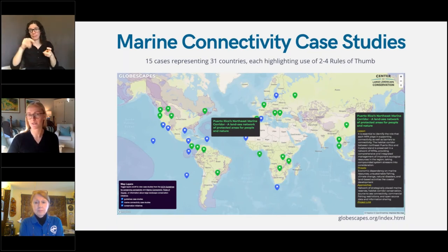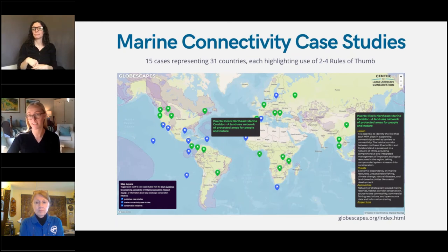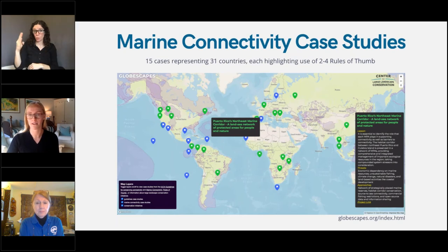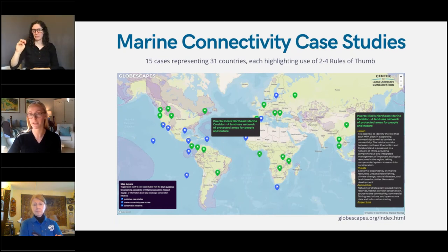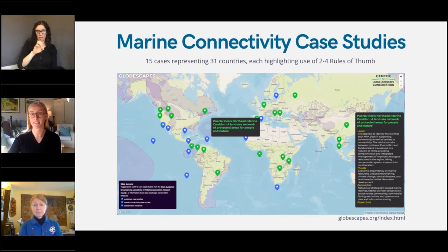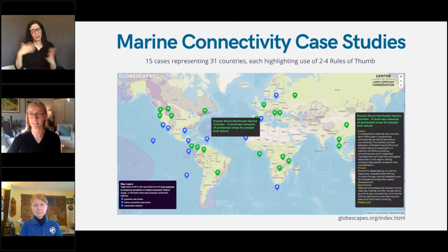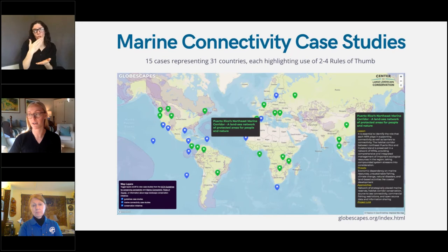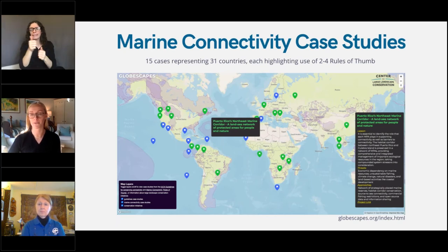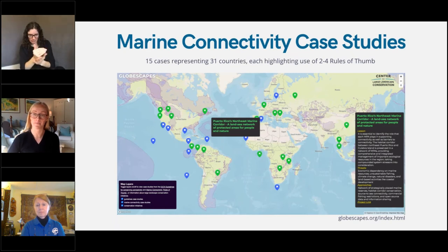These case studies are drawn from a larger pool of 15 marine connectivity case studies that you can see in blue in this image, all available on this online interactive Globescapes map. In green, you can see the corridor case studies included in the IUCN guidelines for corridor conservation. I highly encourage each of you to access this resource to gain a better understanding of these case studies, because each and every one is so different, and you'll likely be able to find one or two relevant to your work to take the lessons learned and integrate into your own work on the ground.